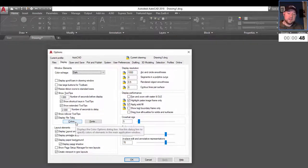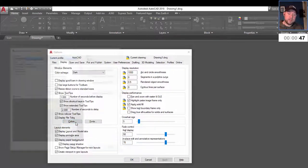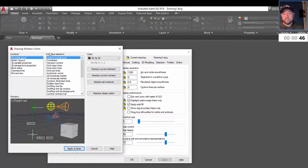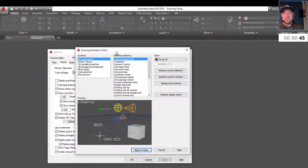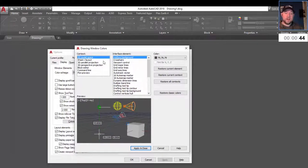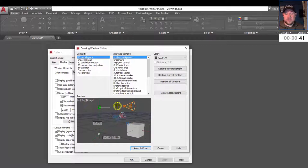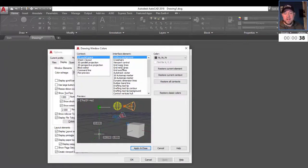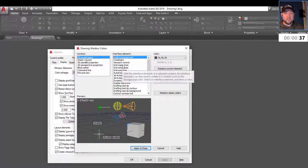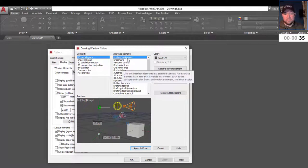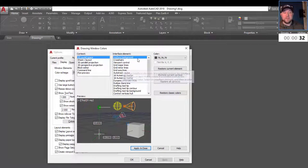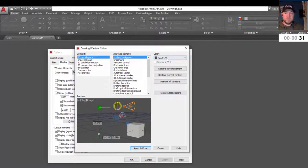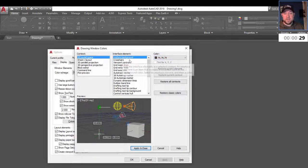And change pretty much every color within AutoCAD. Each interface element is in this list here, and you can play around with these to learn what you like. But the uniform background, which is typically what most people want to change, is the first one here.